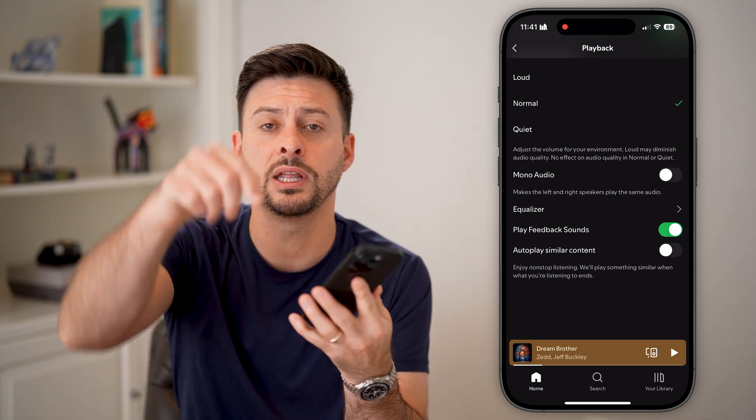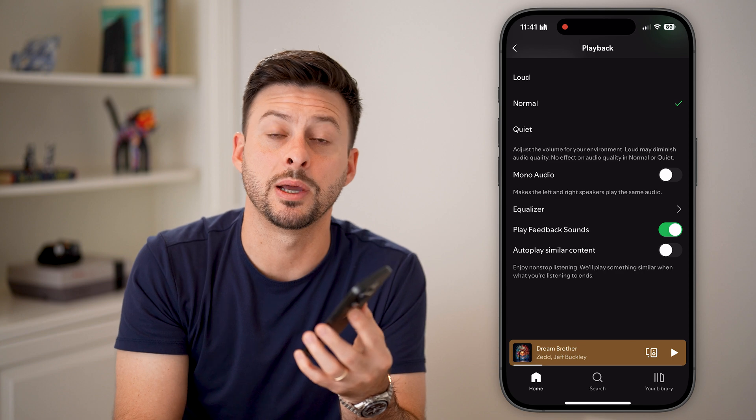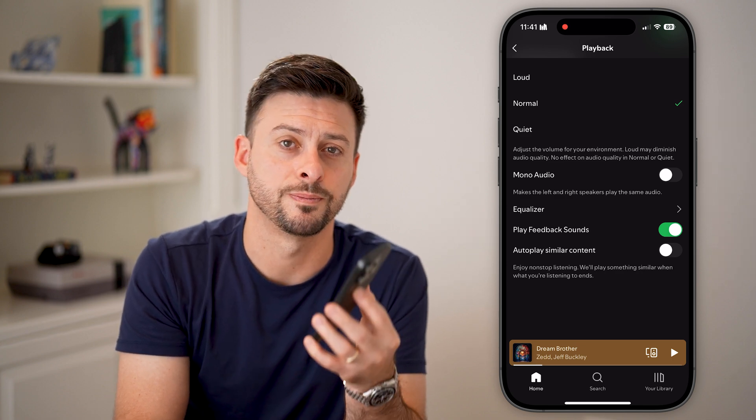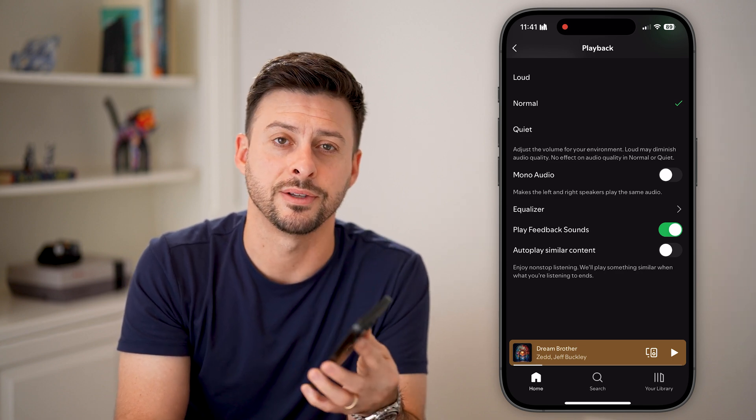I hope this helps. If it did, hit the like button down below and leave a comment if you still have any questions. Thanks, guys.